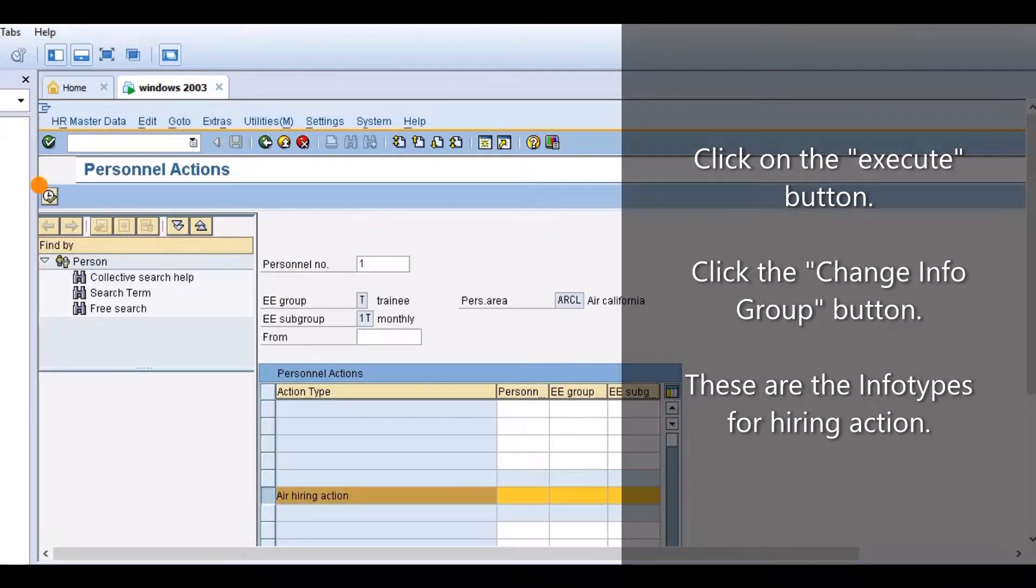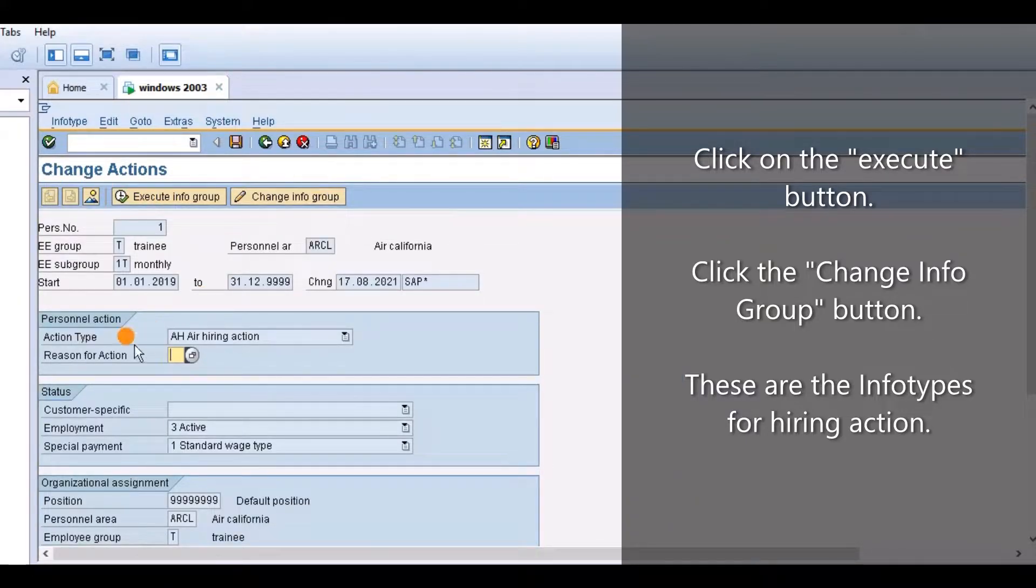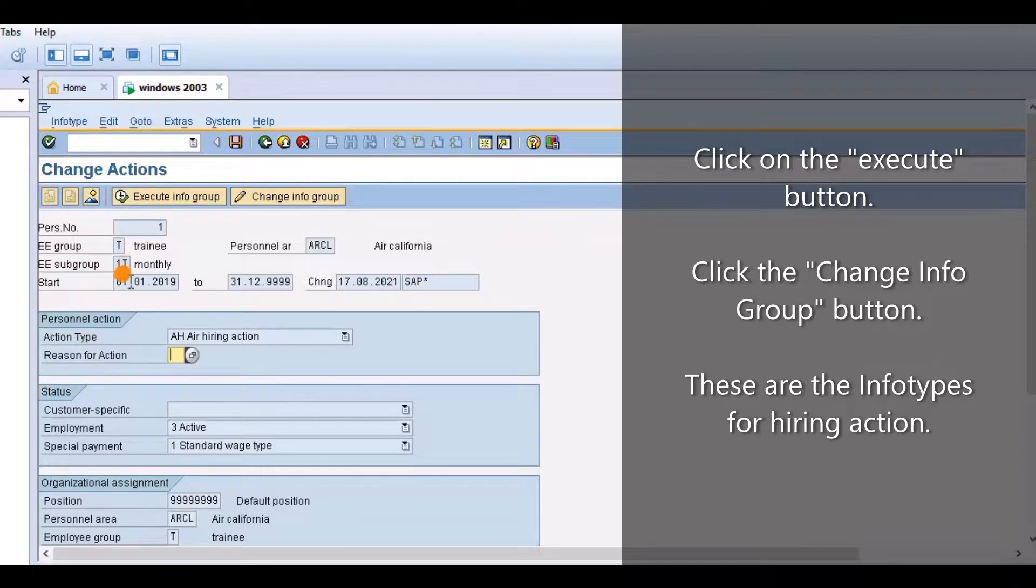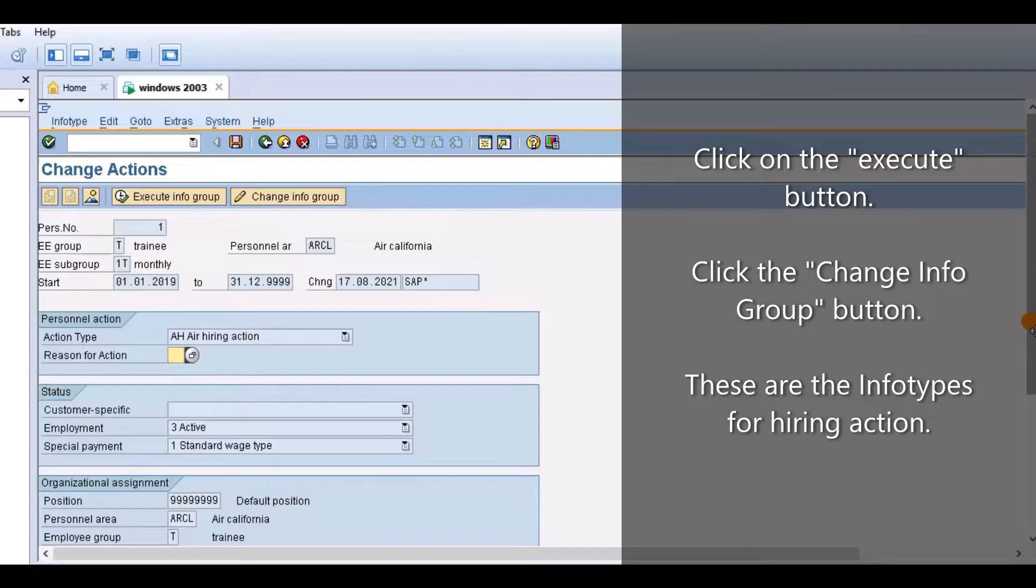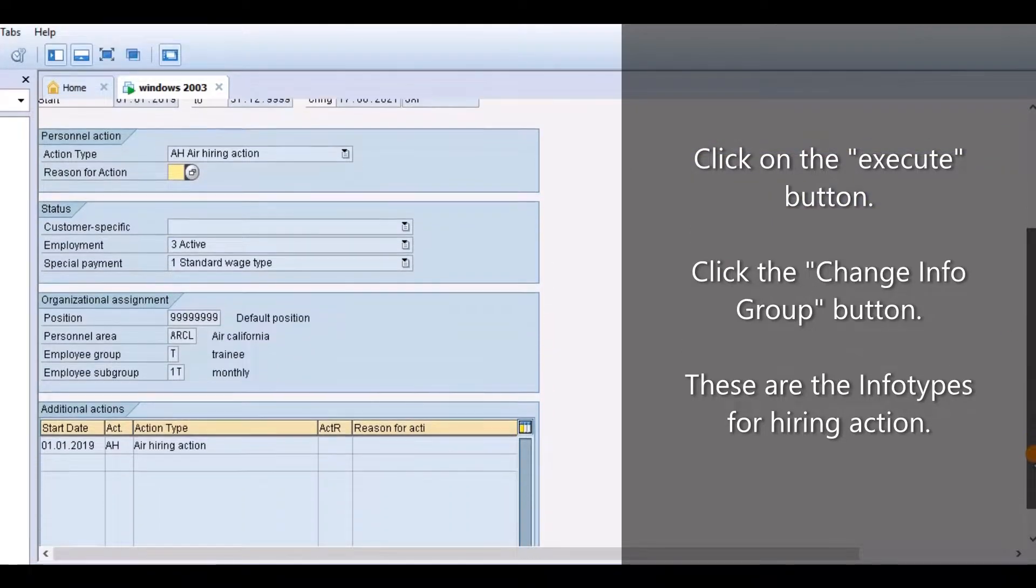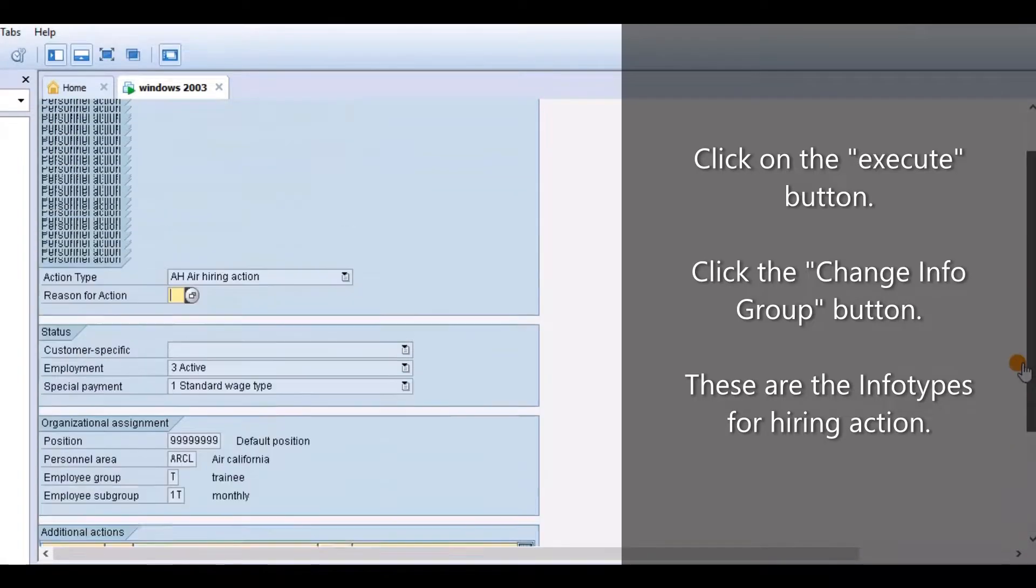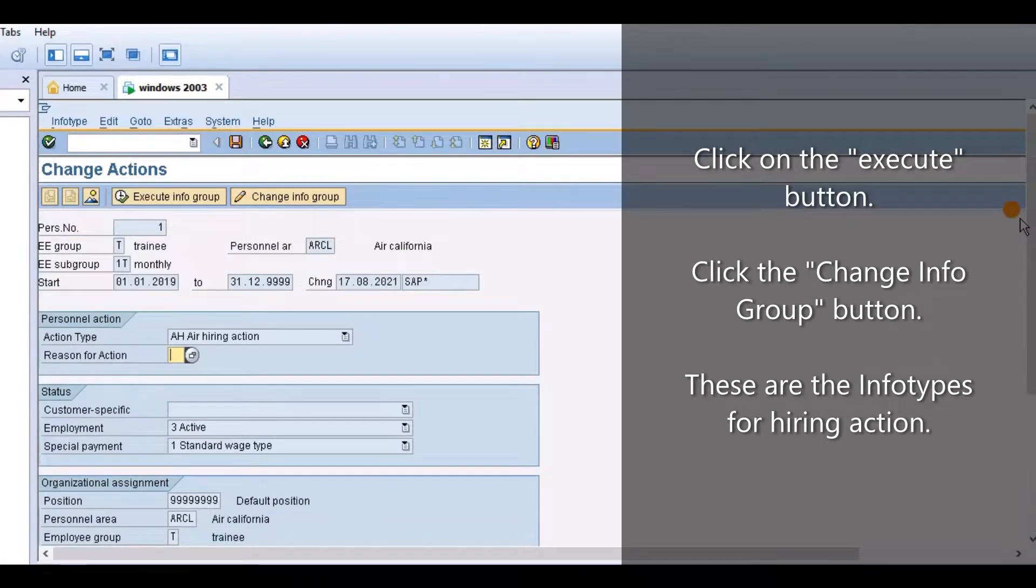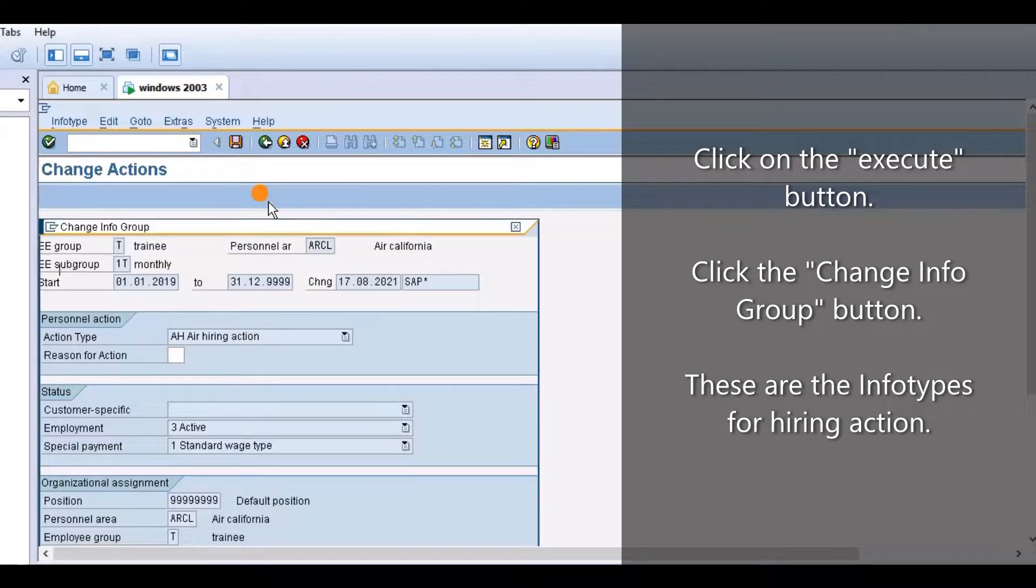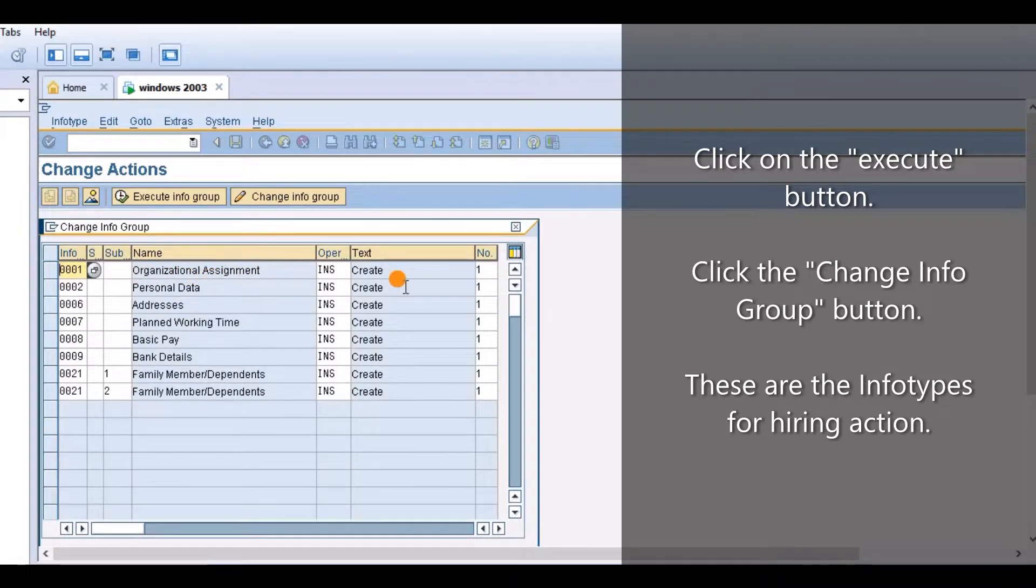Click on the Execute button. Click the Change Info Group button. These are the Info Types for Hiring Action.